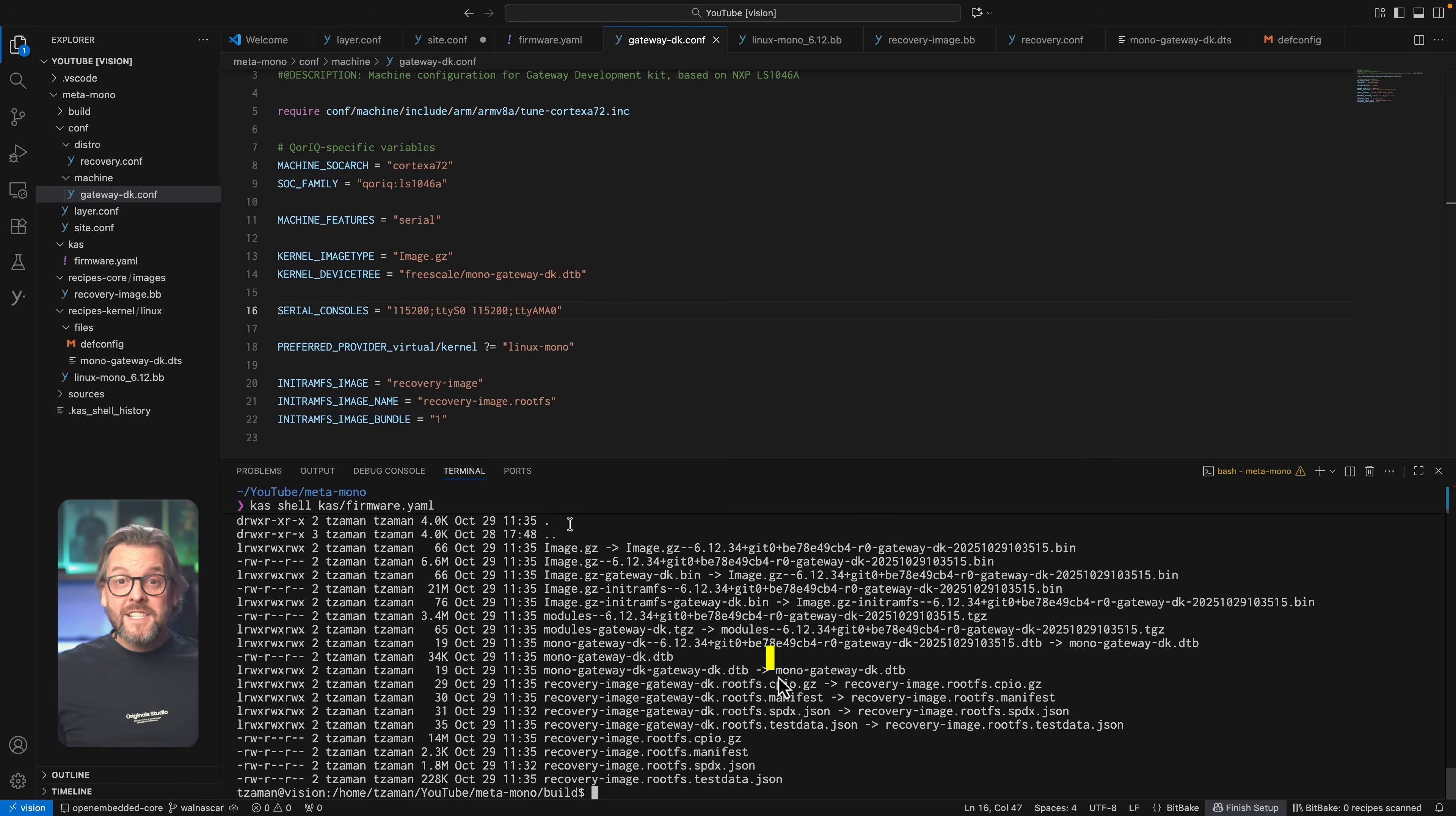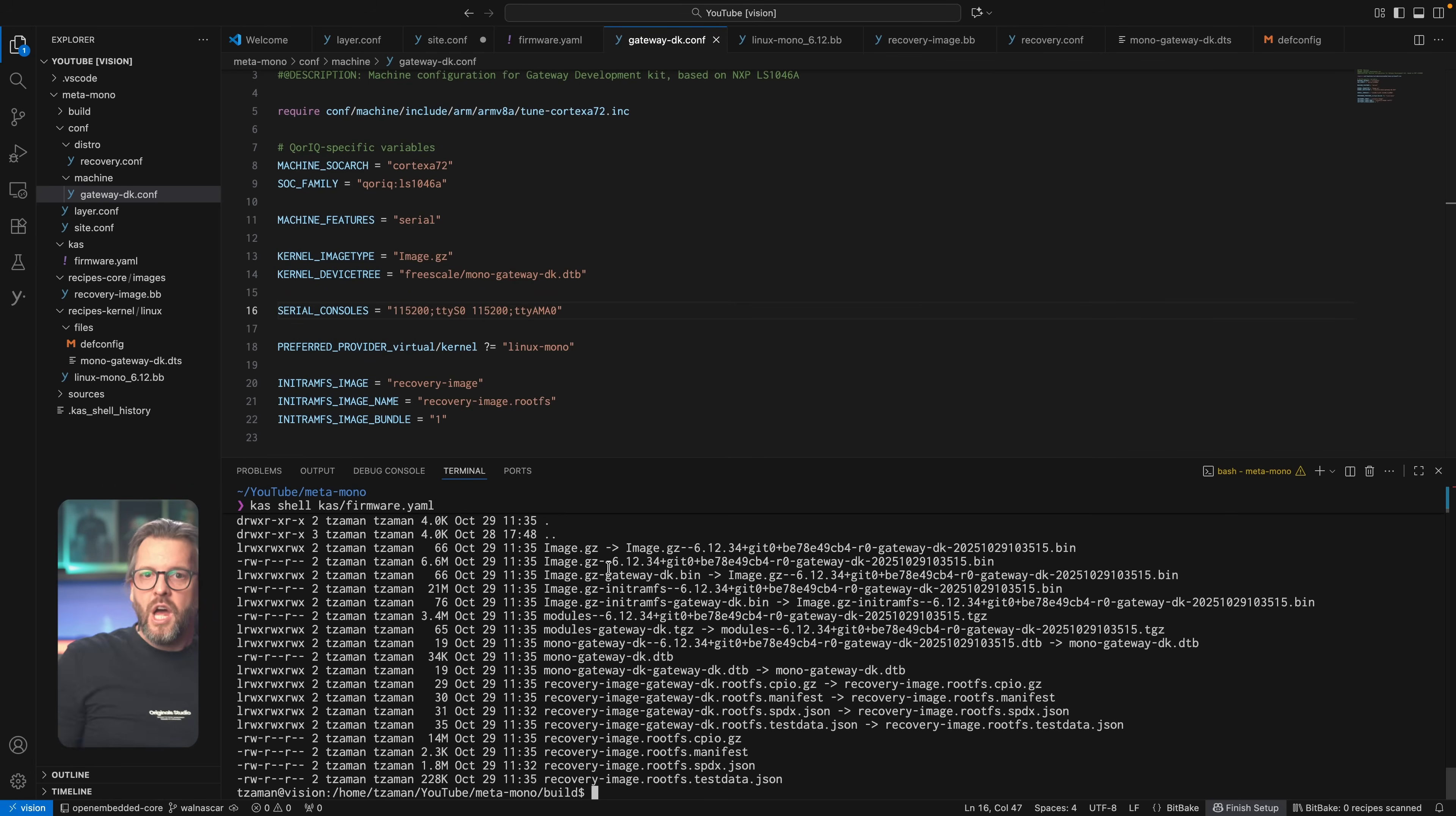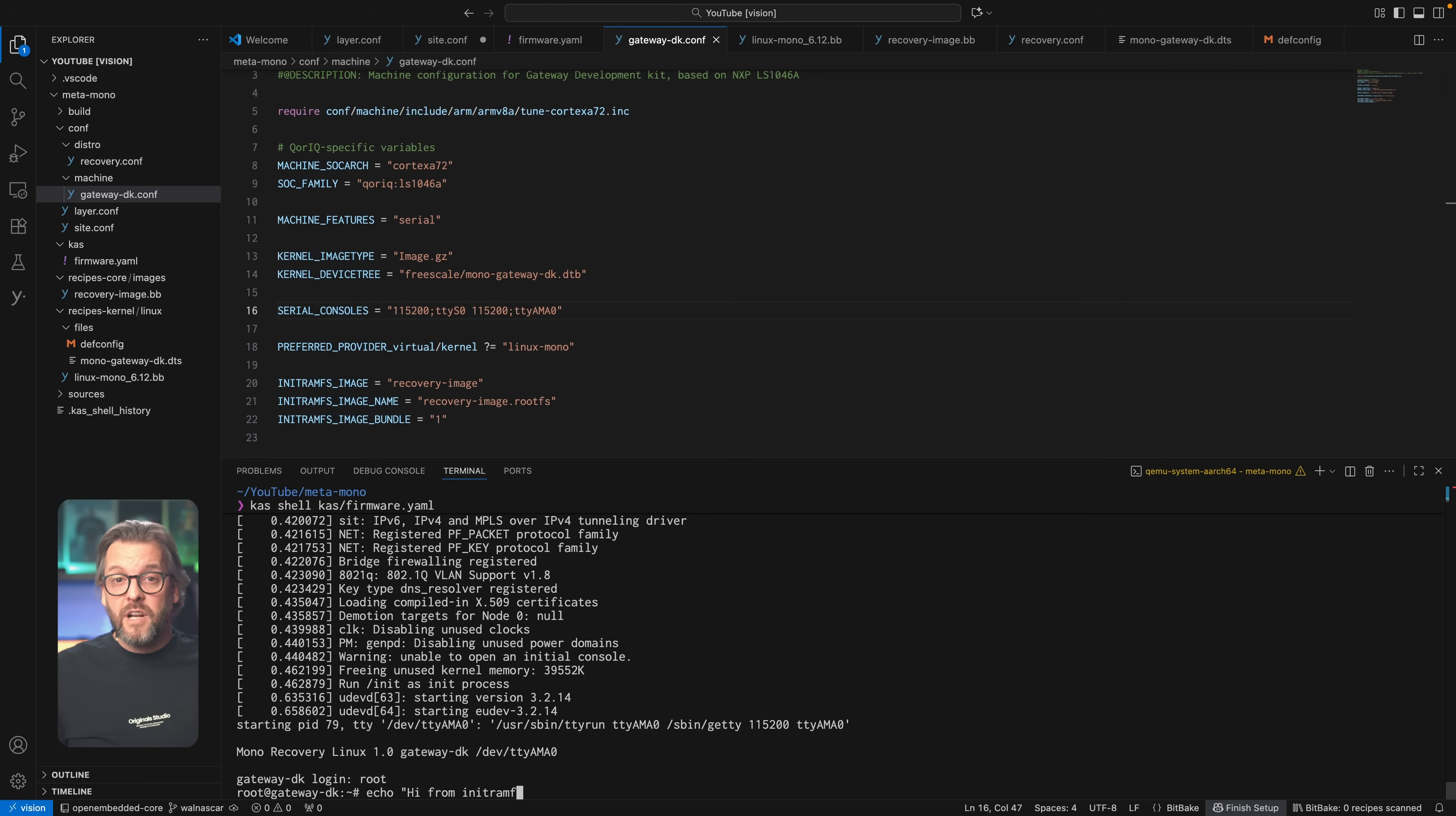But since this video is plenty long as it is, let's wrap it up by booting into this kernel with qemu using the following command. Of course, a bunch of drivers haven't loaded because we didn't provide it with the device tree, because we're not actually running it on our device, but the kernel does boot and the file system is there, which is everything we need in order to run the recovery Linux straight from memory.